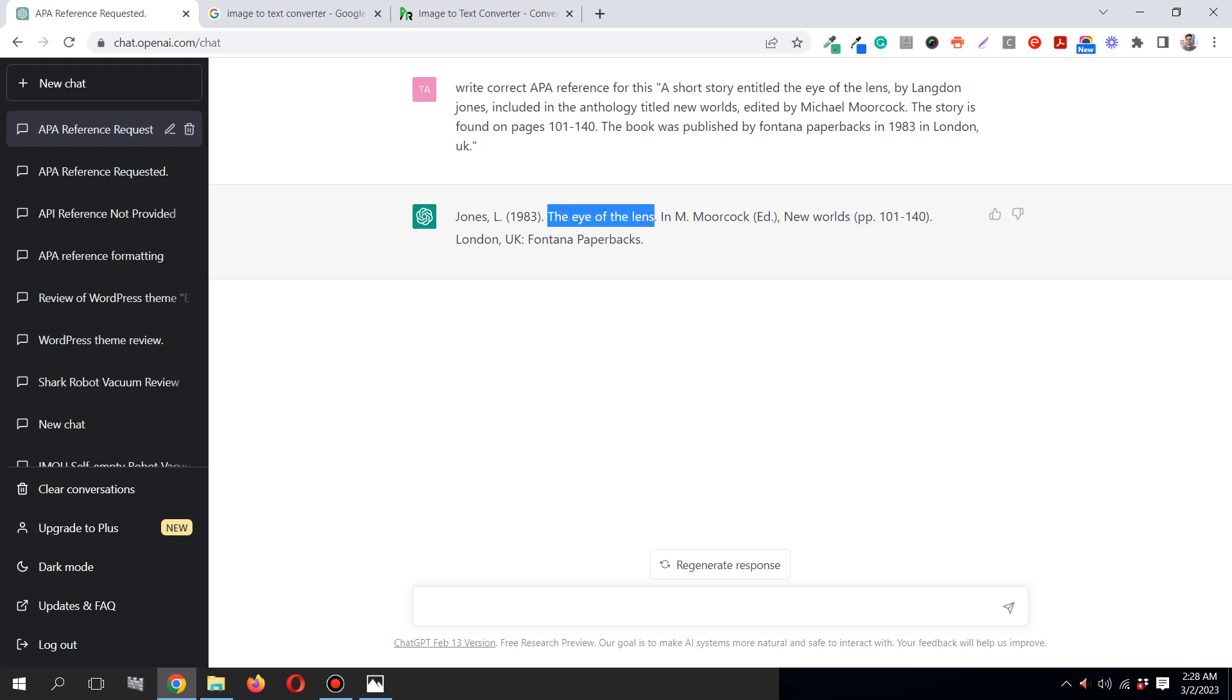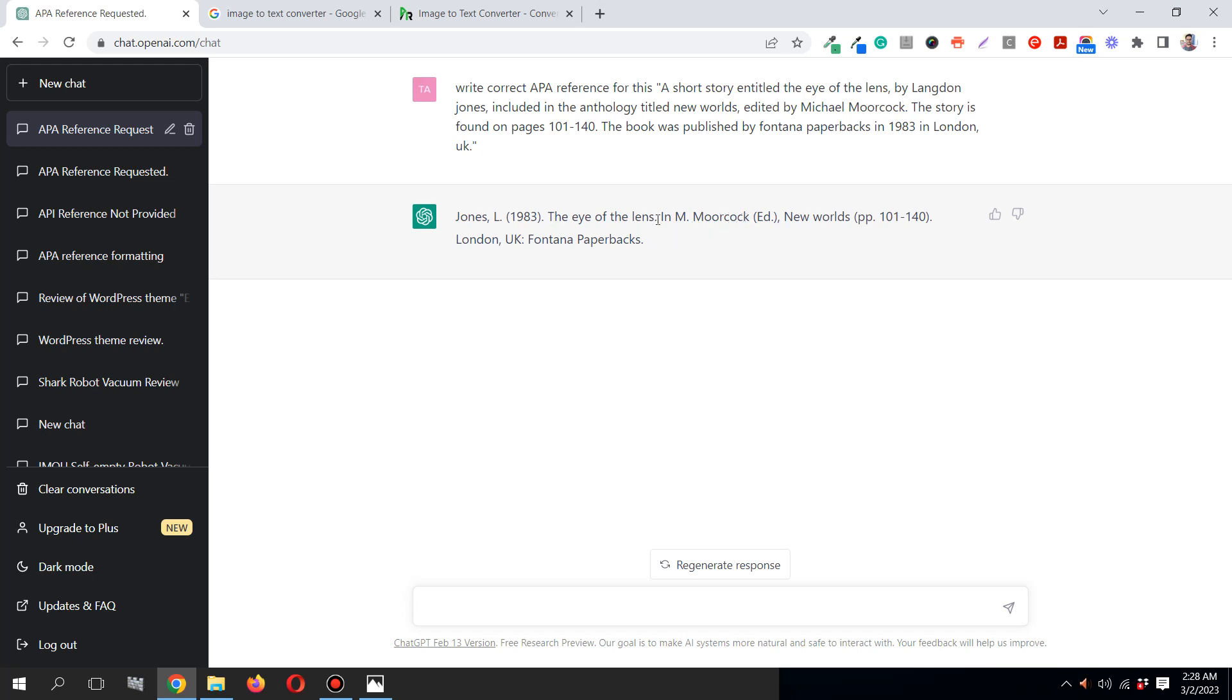And M. Moorcock, you see the editor name is perfectly written. The first name initial is going to come first and the last name after that, because when you write someone's name not in the first part but in the next part, then the first name initial should go first and then the last name. New Worlds. This is the publisher's name. London, UK, Paperbacks.